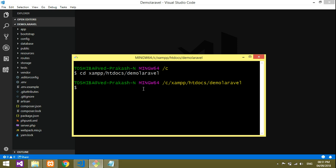Model means—first let's create one model, then I'll tell you what it is. Let's code it. So, php artisan make:model and your model name.